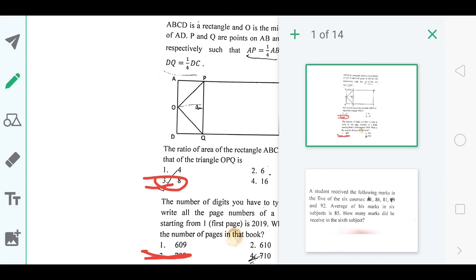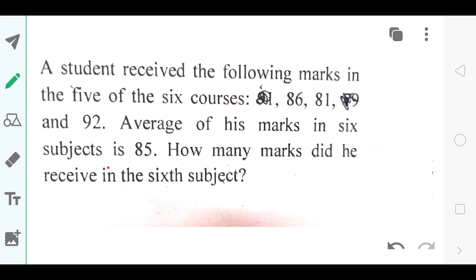The next question: a student received the following marks in five of the six courses. This was a pretty simple question asking for his average marks. Without even needing the options, you could mark the answer as 81 — that is also option number C.